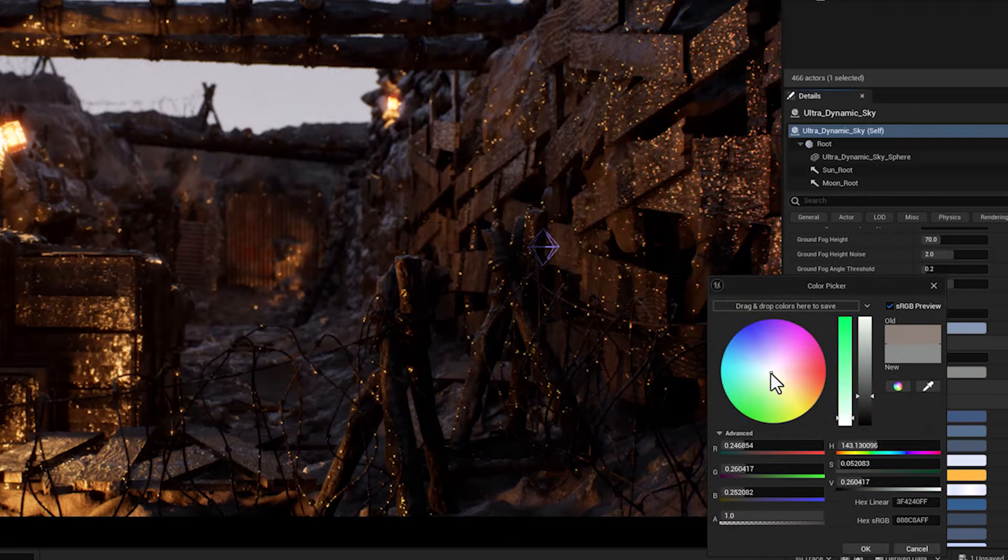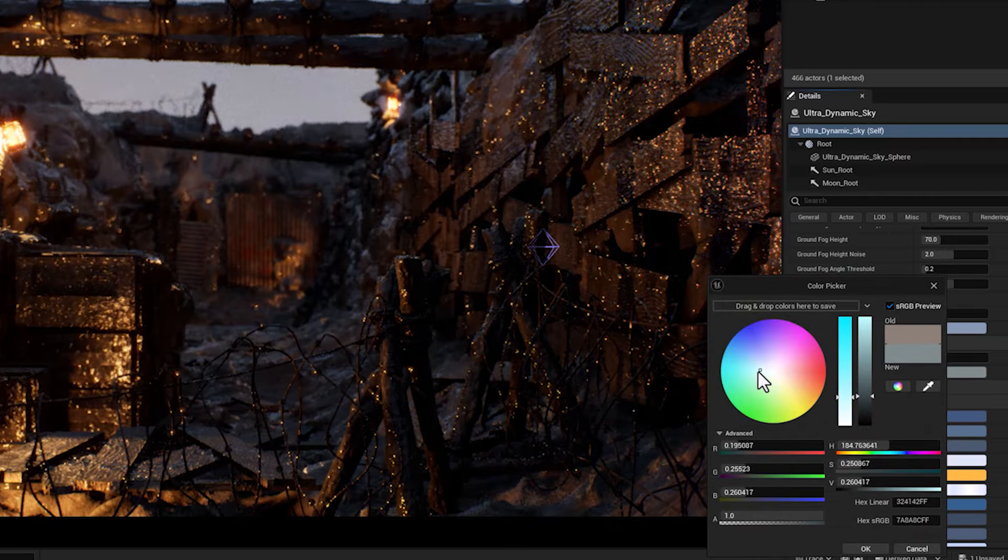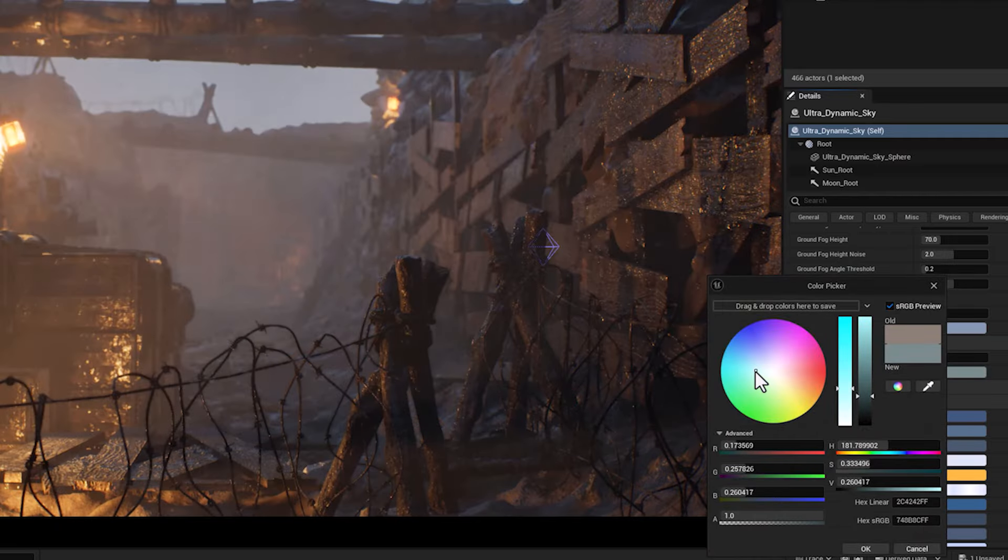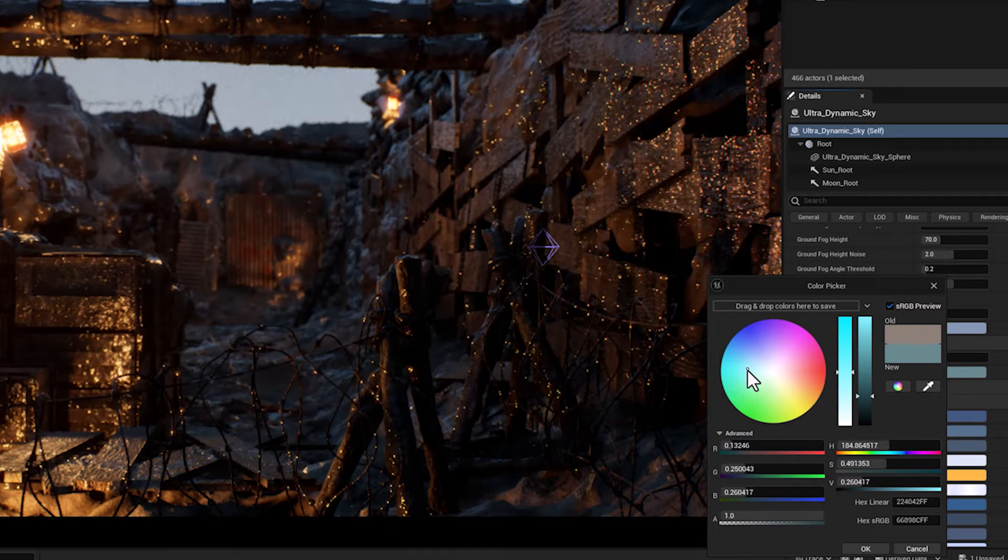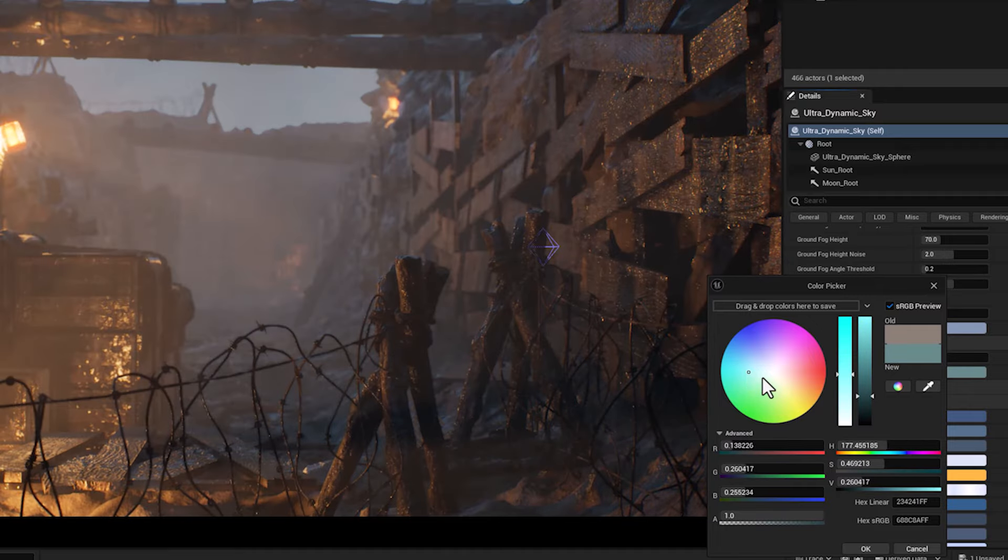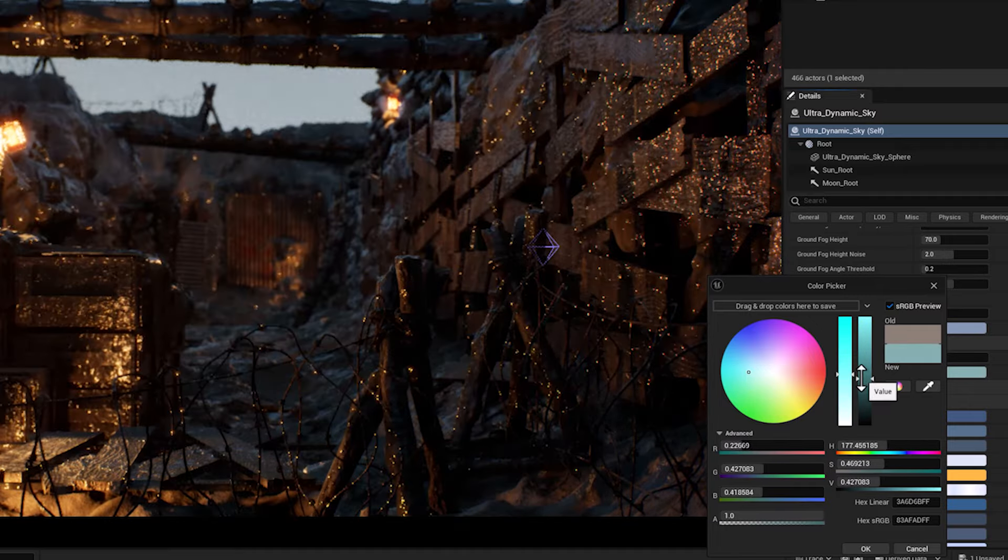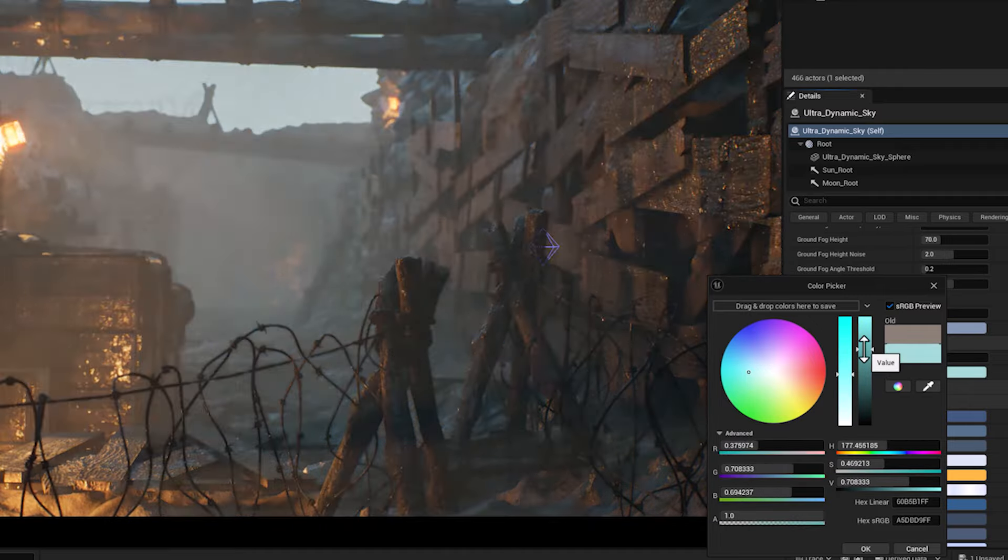High dust amounts are suitable for arid or desert environments, which is the thing that we are looking for in this scene.